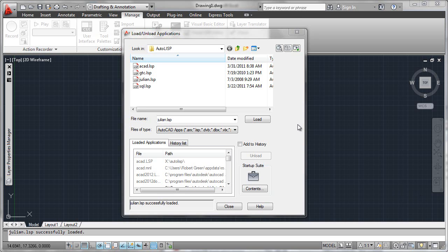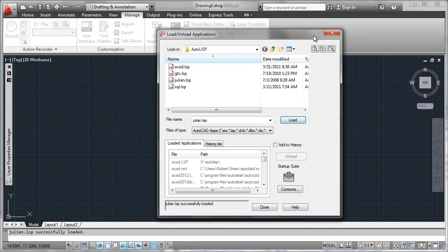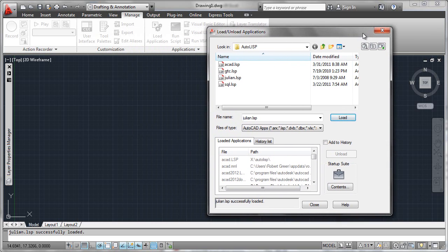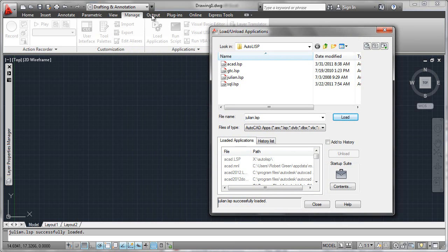One command that AutoCAD gives us to control that behavior is called app load. You can either key in app load at the command line or find it here in the manage ribbon tab with the load application icon.